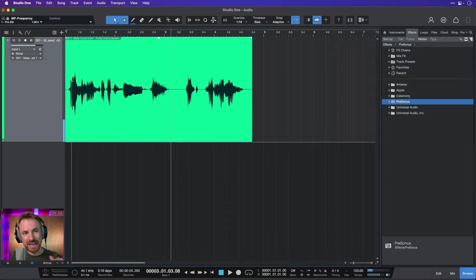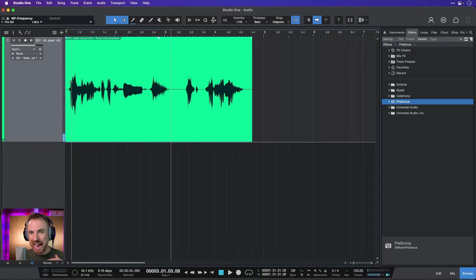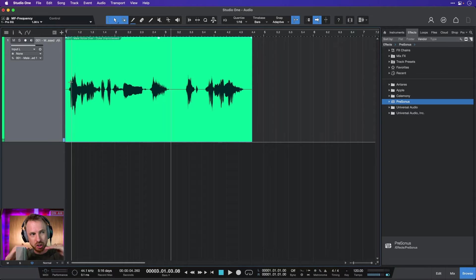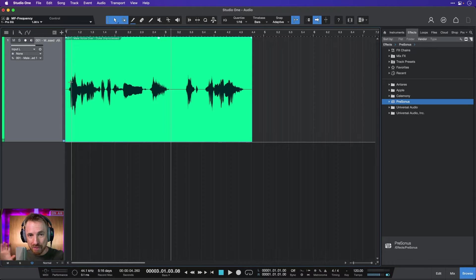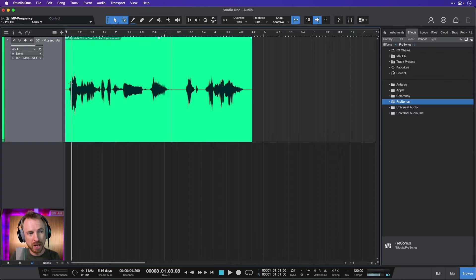But we just want to level it out a bit. We want to add a compressor to squish down the loud bits and make everything a consistent volume.